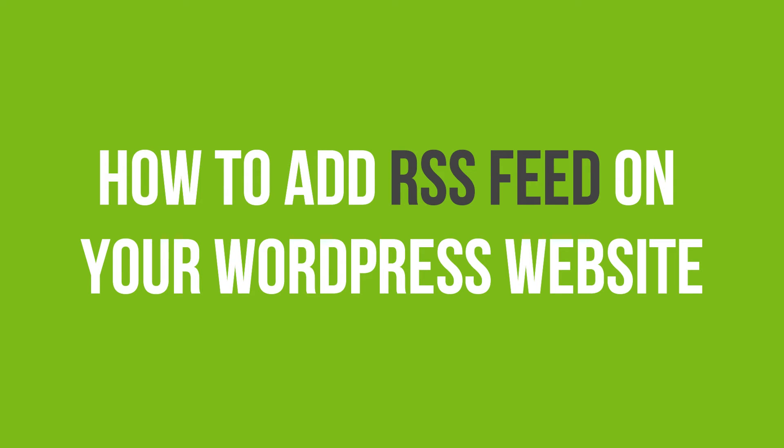In this video tutorial, you'll learn how to add RSS feed on your WordPress website.